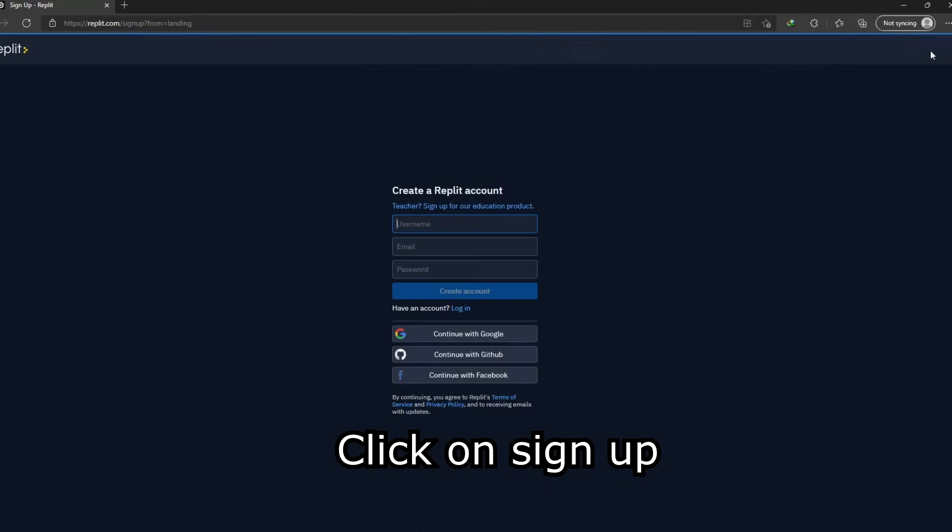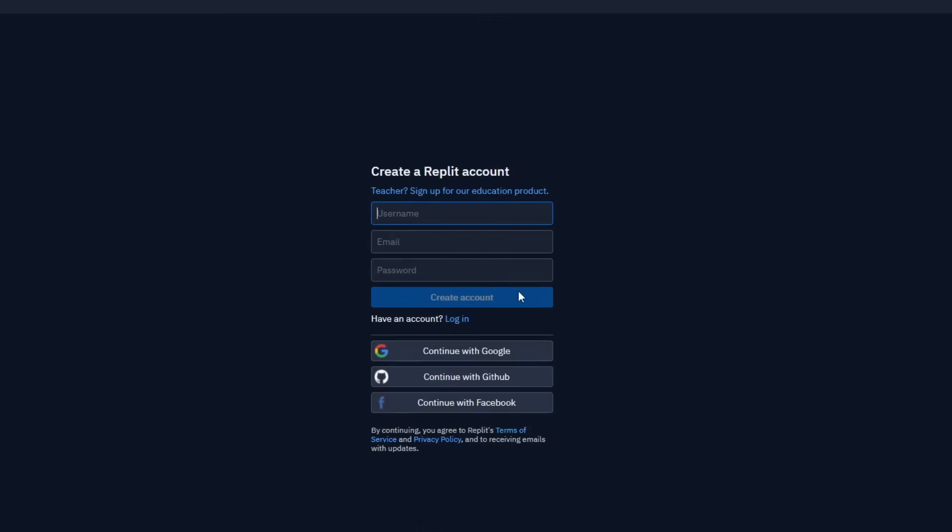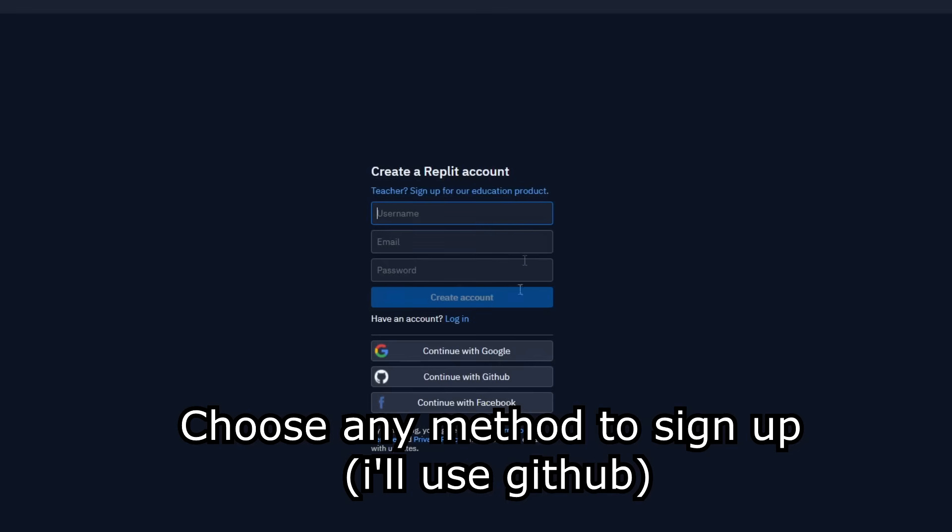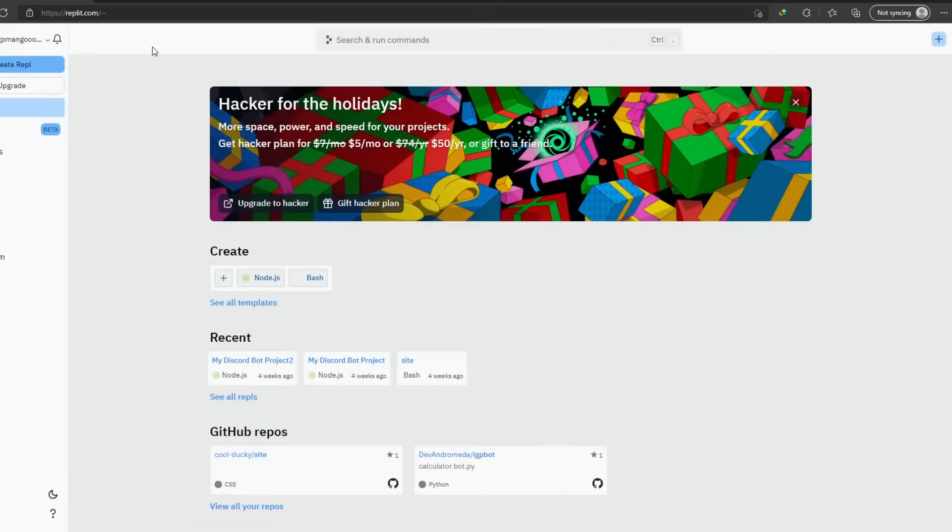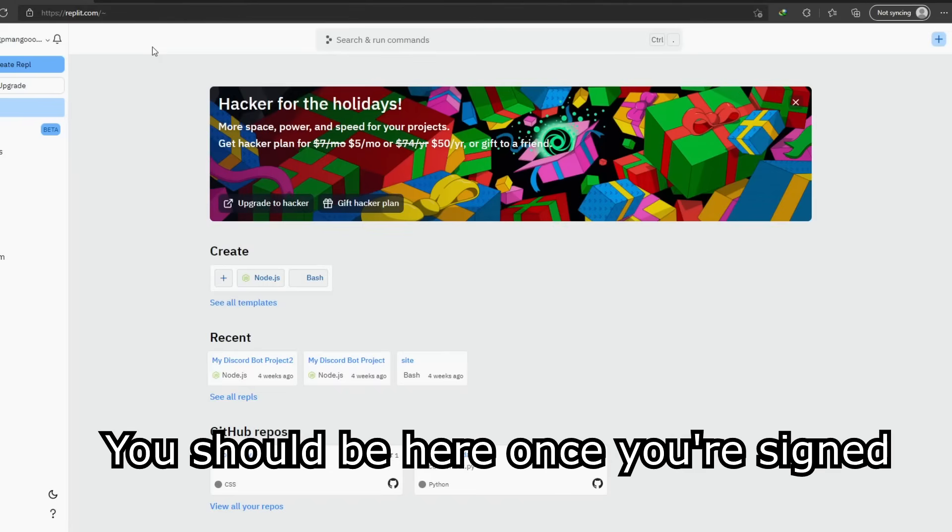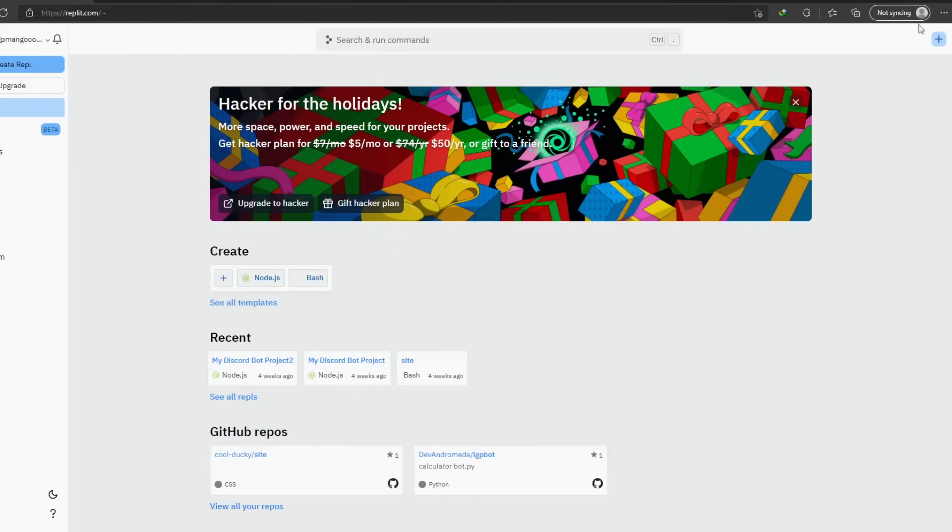Click on sign up. Choose any method to sign up. You should be here once you're signed. Click on plus button.